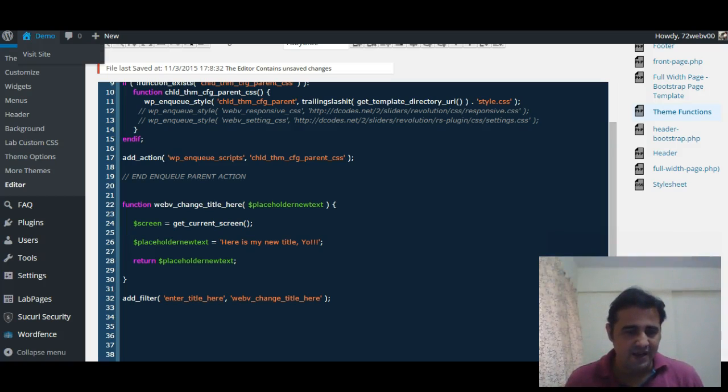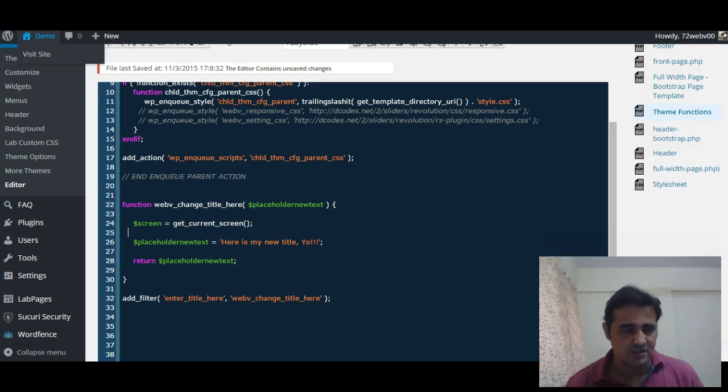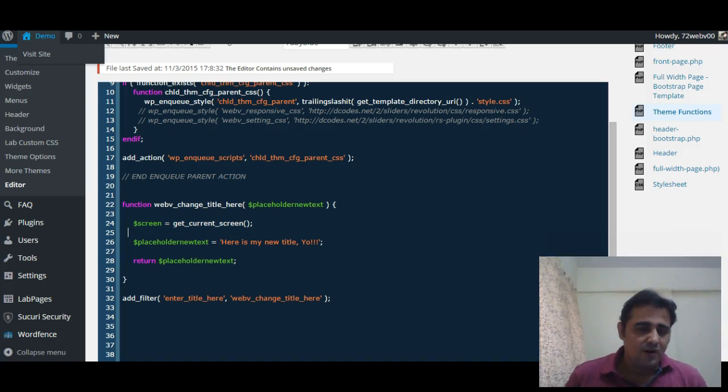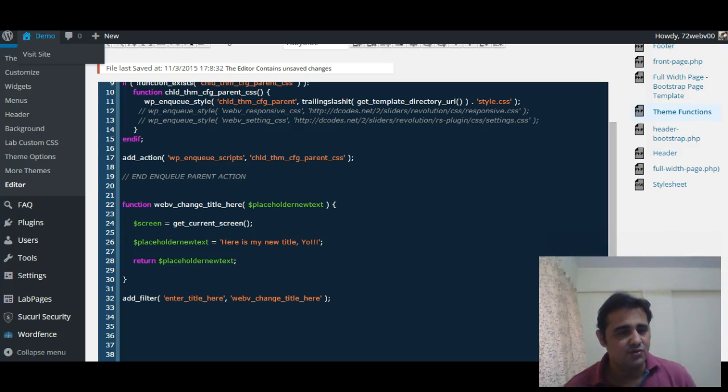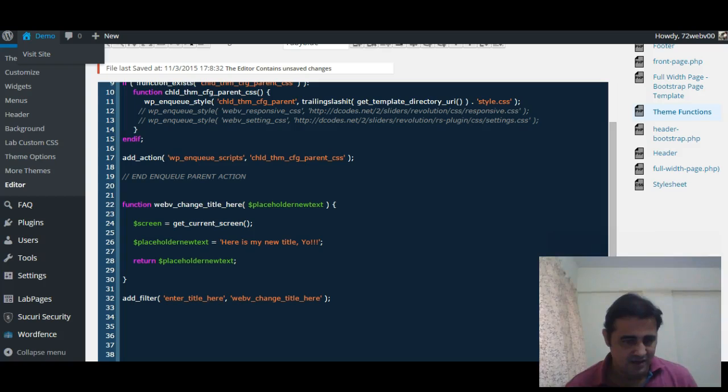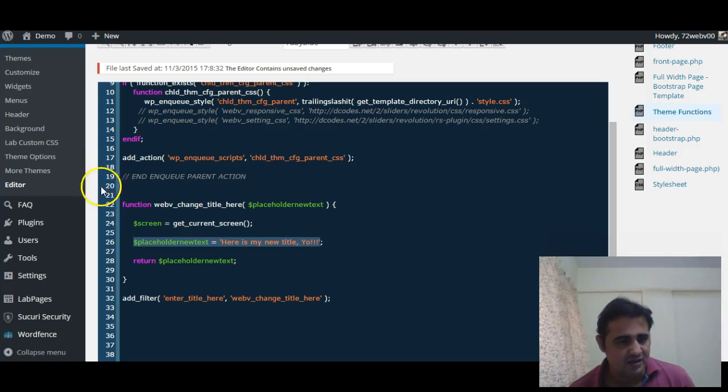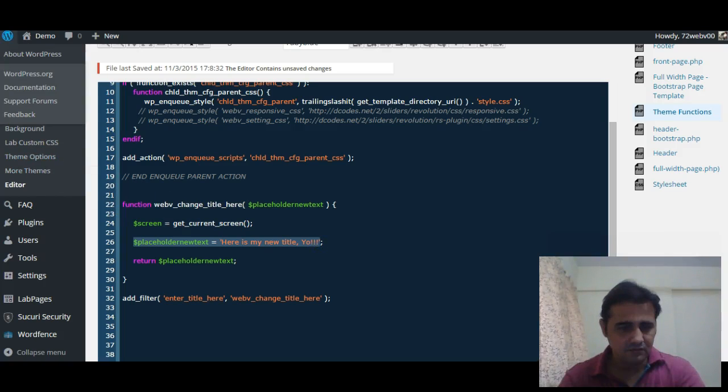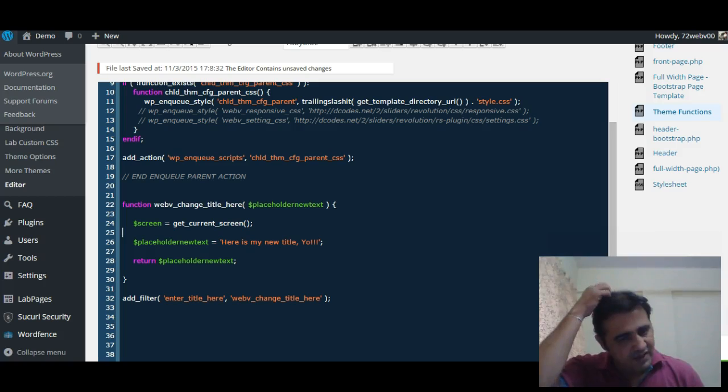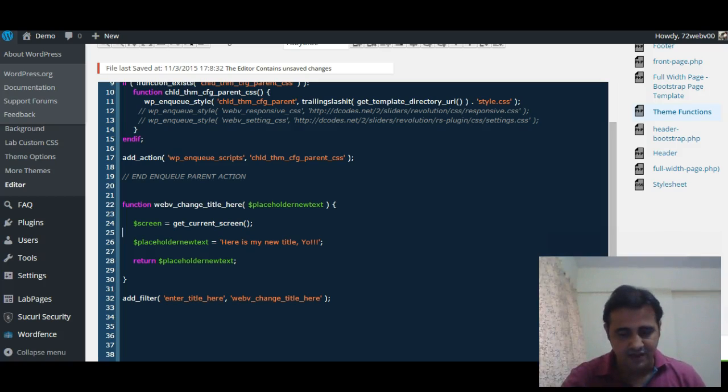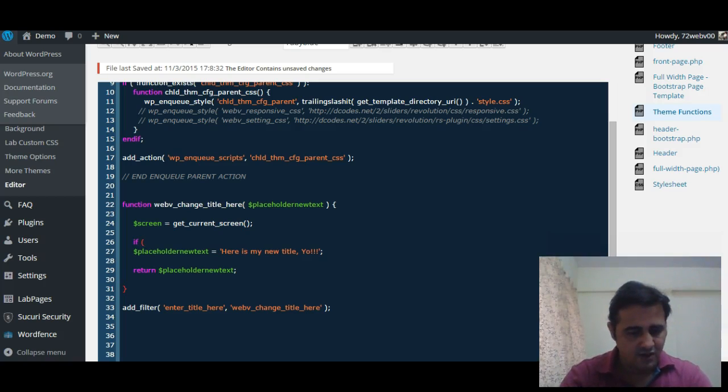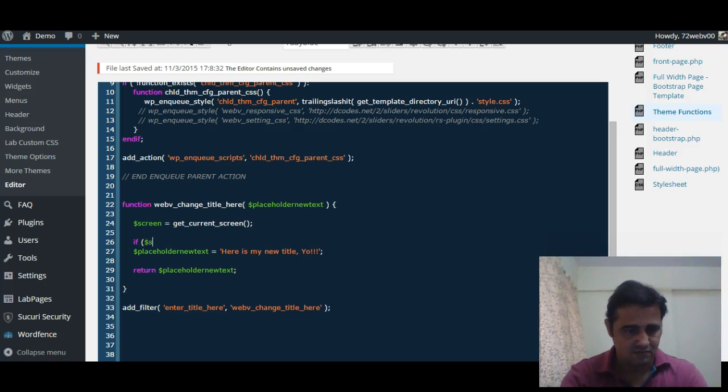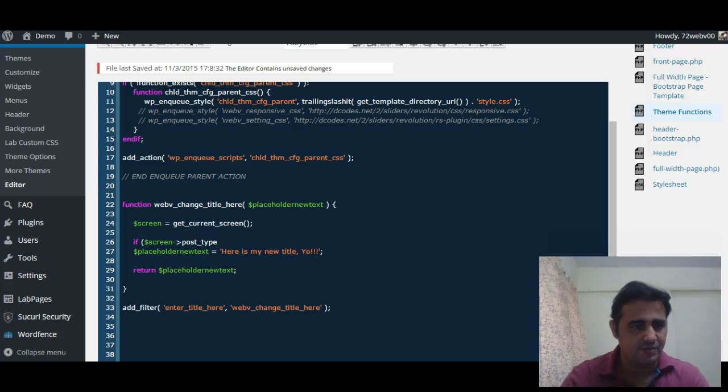...conditionally apply this placeholder text change. Only when we are on the FAQ add new FAQ screen, we want this placeholder text to be changed. So let us do that now. Here we have stored the value of get_current_screen in $screen.